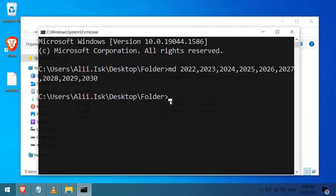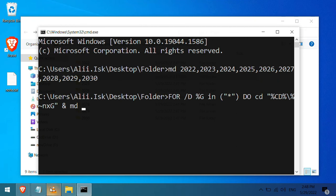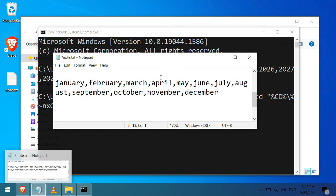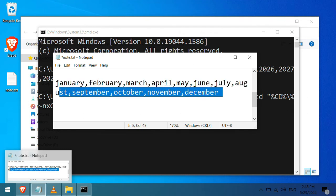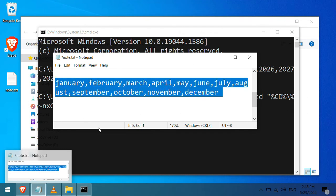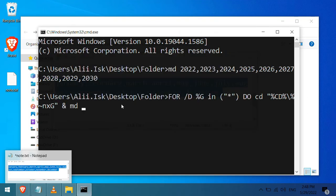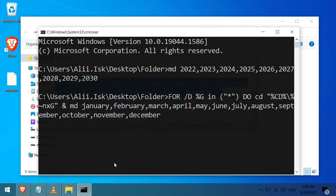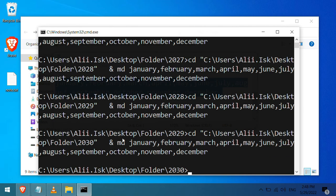You go ahead and type the command or copy it from the description. Then paste the command followed by the list of folders. In my example, I am going to create a folder for each month. And now hit enter and voila!